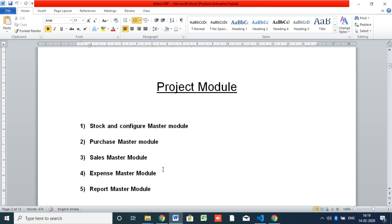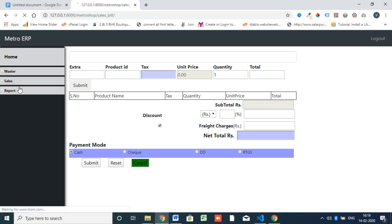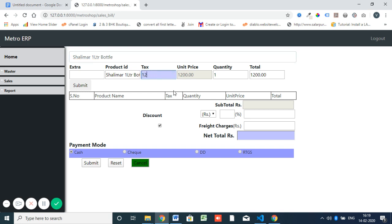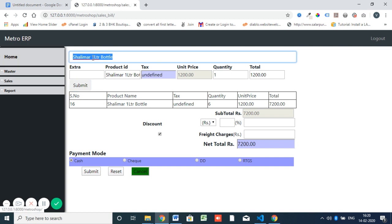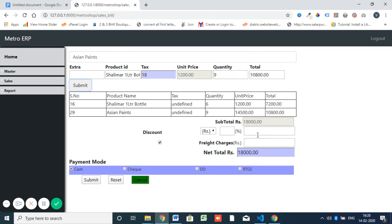So these are our basic five modules. Let's see the demo section. In the demo software we have the sales bill section. The user will type the product name, tax details, and quantity, then submit — it will be added. They can search for another product, add tax and quantity, for example 9 quantity. There is also a discount section where you can add other charges, and payment options for cash, check, and other modes.